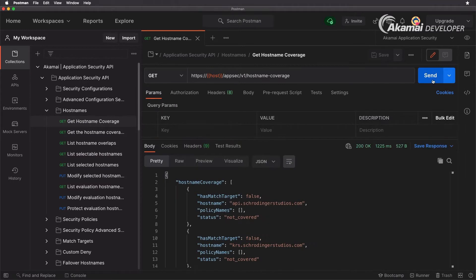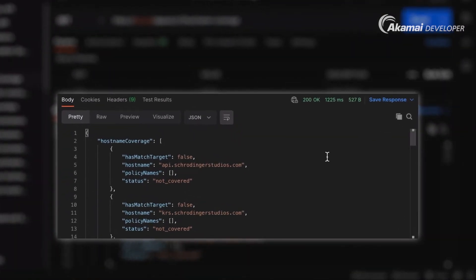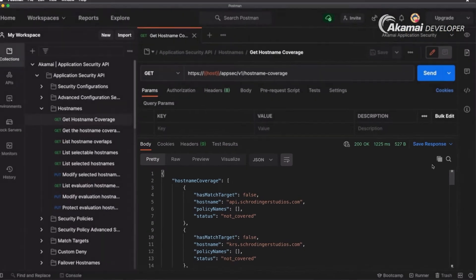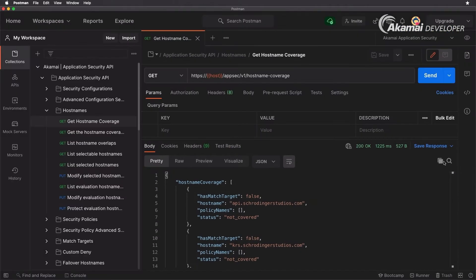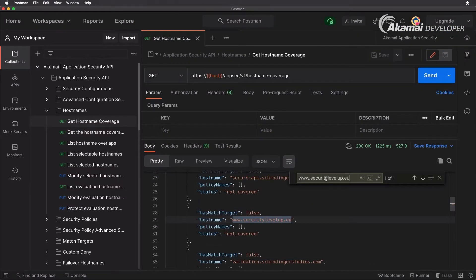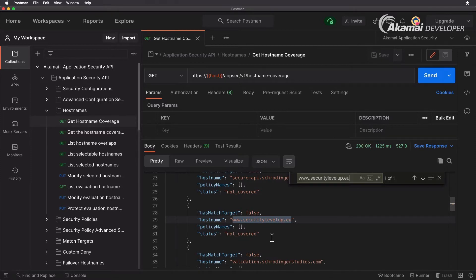And as you can see here running this request, for instance we have api.schrodingerstudios.com and is currently not covered. It doesn't have a valid match target and we need to make sure that we add that in there. Now let's again look for security level up. Again not covered right now because it's not been activated yet. It doesn't have a match target so we need to set that up and that's going to be our next goal.